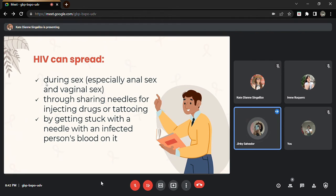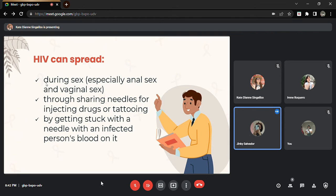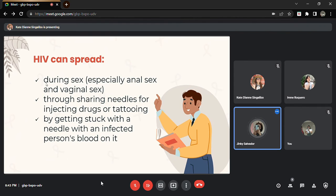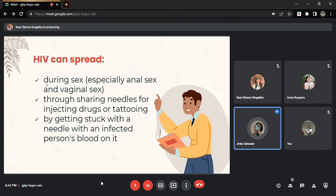How does HIV spread? HIV can spread number one, this is the very usual way to spread HIV: during sex, especially penetrative vaginal or anal. It is transmitted when the infected blood or body fluid such as semen or vaginal fluid enter the body. Another is through sharing needles for injecting drugs or tattooing.